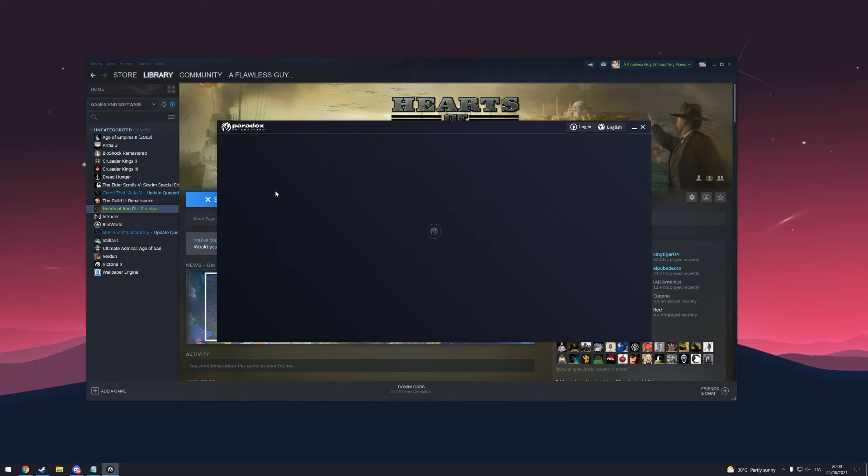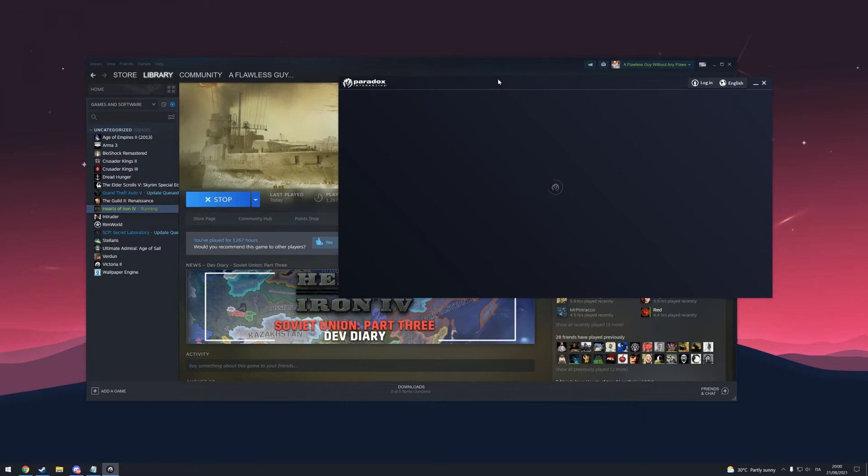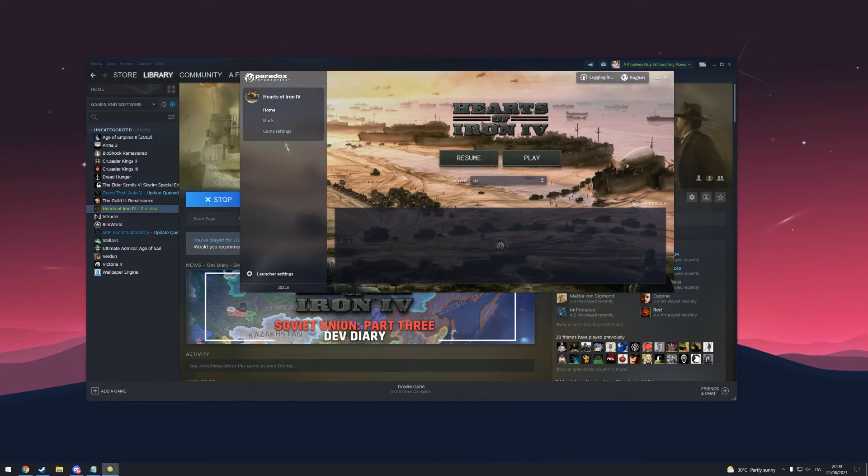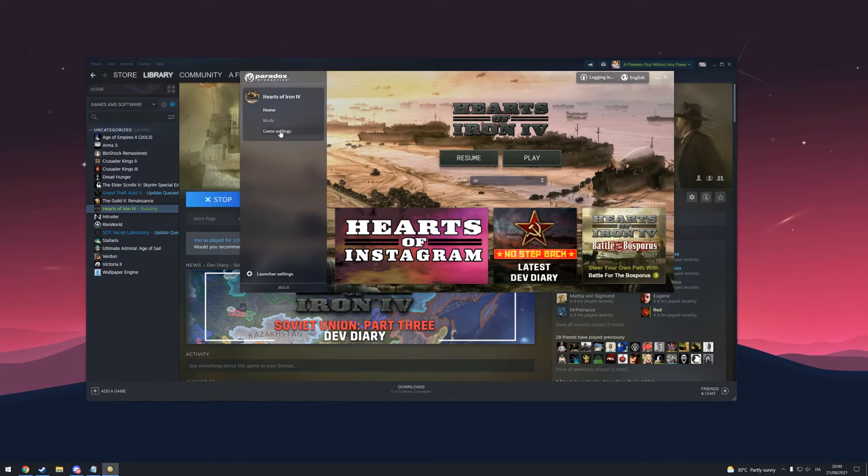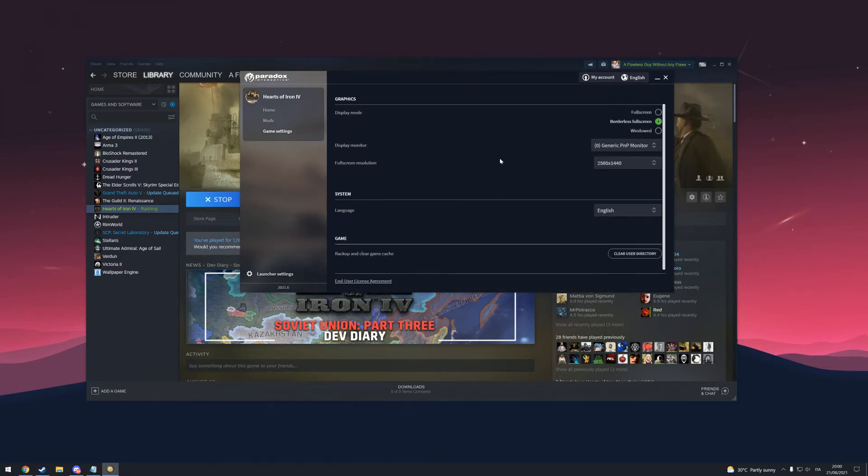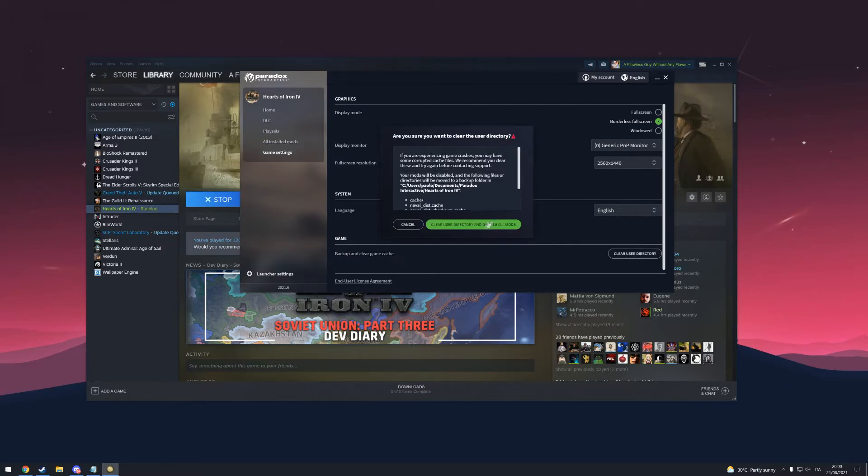So what can you do to fix this? Well, some games have a clear cache button in the launcher, such as Hearts of Iron. Here you can find it in the game settings section, under all the things you see: games, backup, and clear cache. If you click this, it will clear the cache of the game.